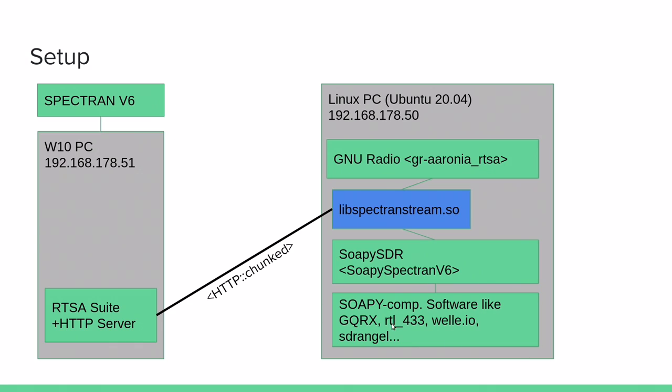The out-of-tree module is called GR Aronia RTSA but it provides a source block for the Spectron V6. On the other side we have the SOAPY SDR interface. SOAPY SDR is an abstraction layer of various vendors. It opens up a wide range of software to use with the Spectron V6 over the network. Software just like all these RTL tools like RTL 433 to decode ISM data, or Velle IO to decode DAB radio, but also your usual SDR tools like GQRX or SDR Angel.